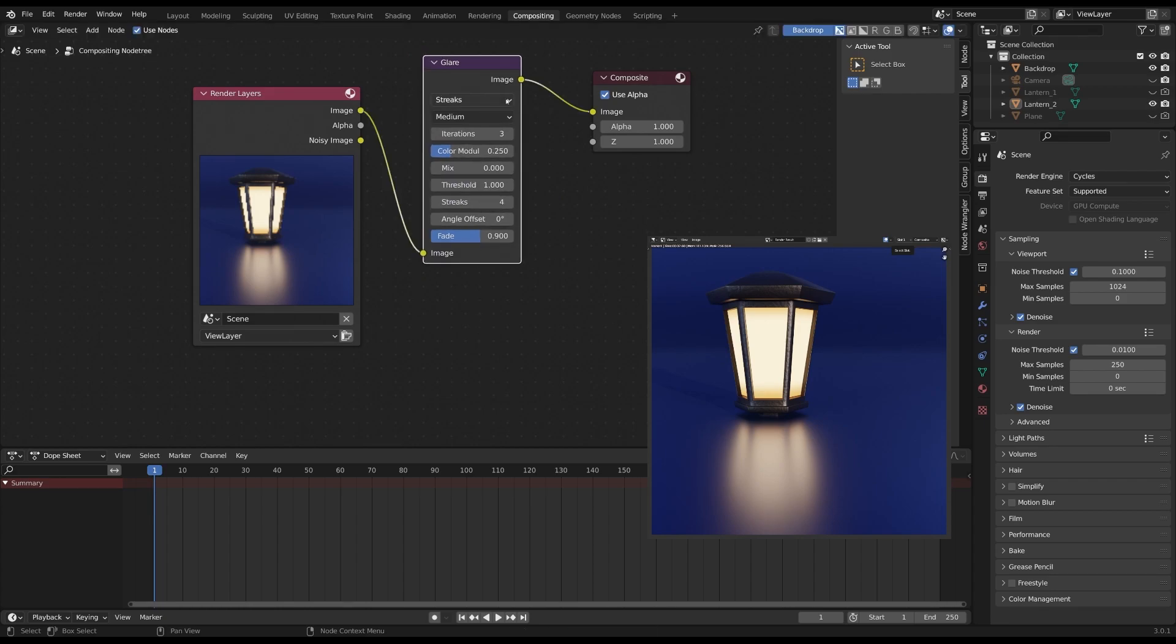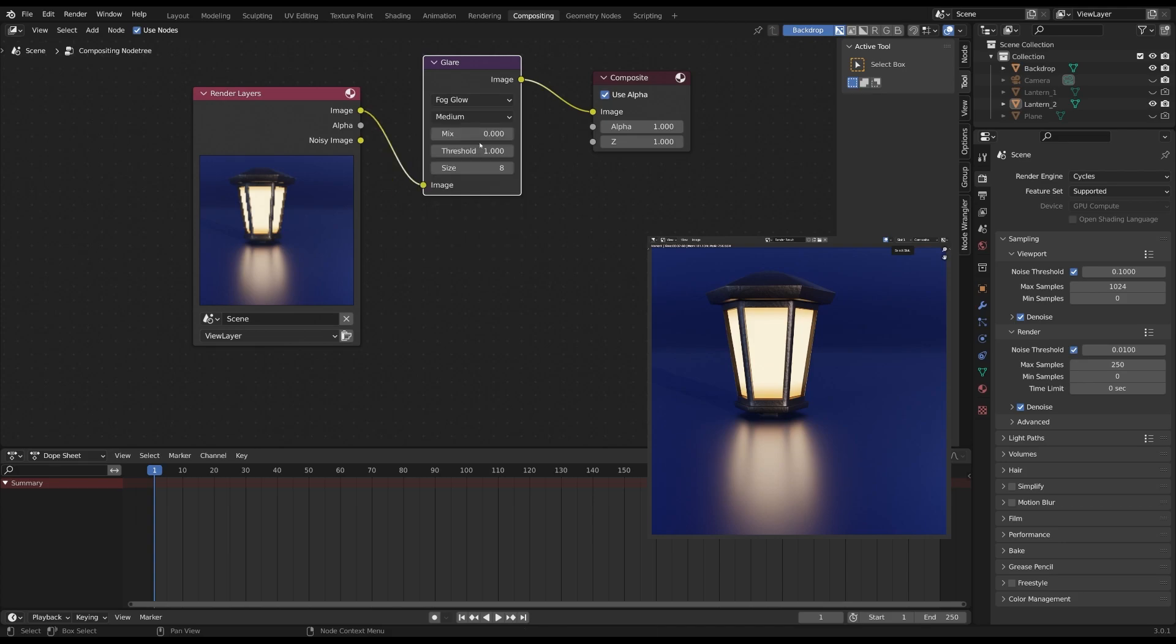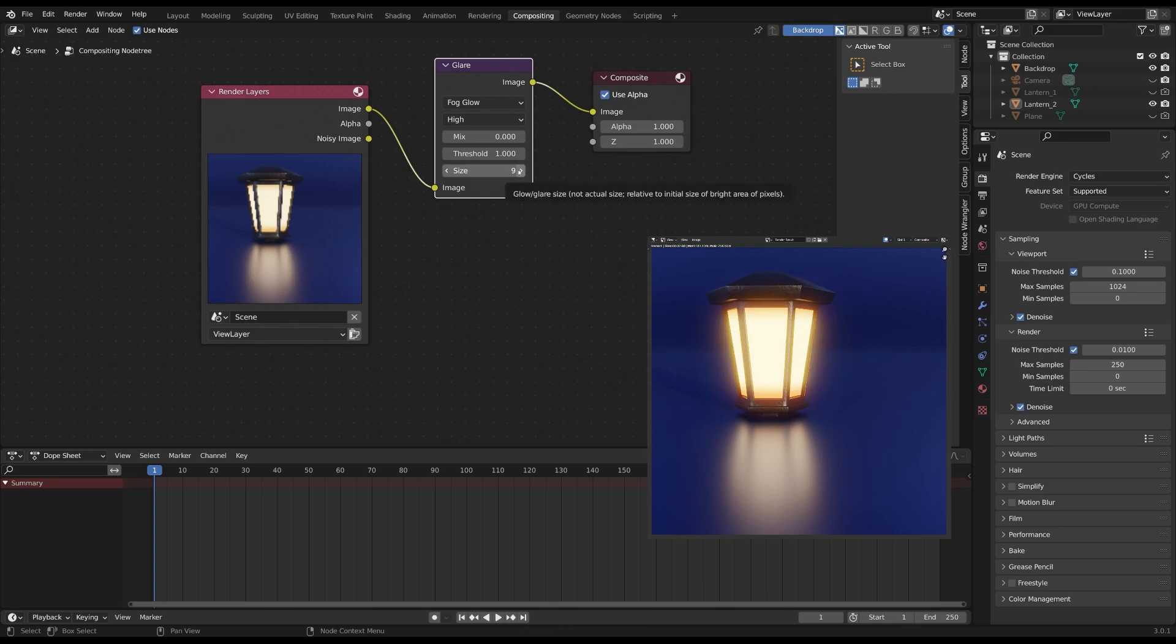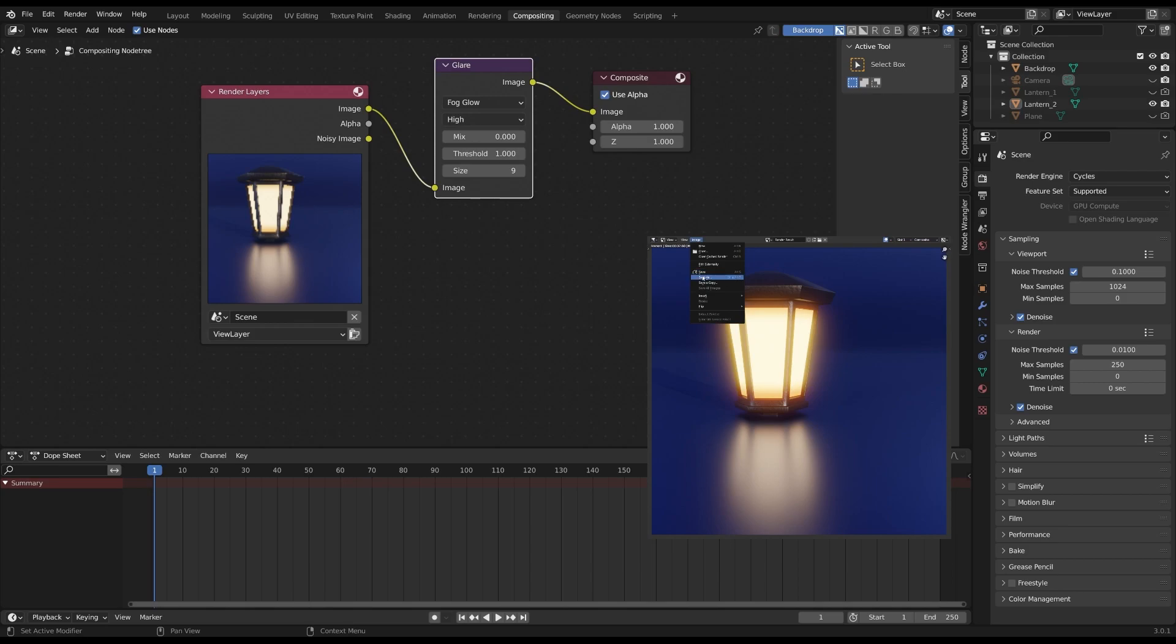All you have to do now is change streaks to fog glow and that should give you a pretty decent glow on your image. You can play around with all these settings until you get the look that you want. And once you're happy with the results remember to go here and save your image.